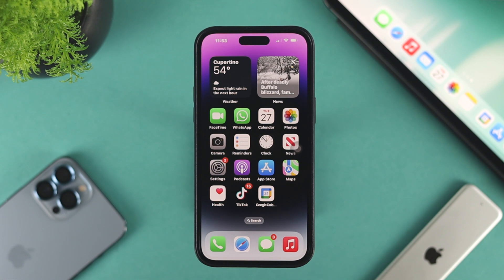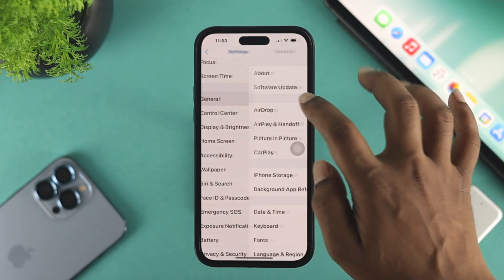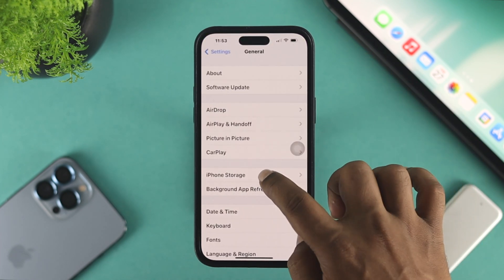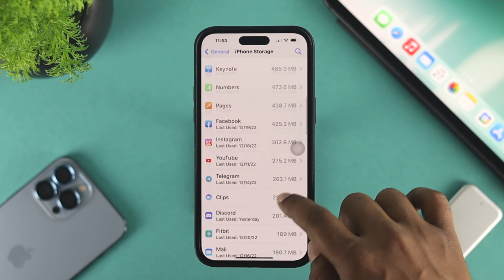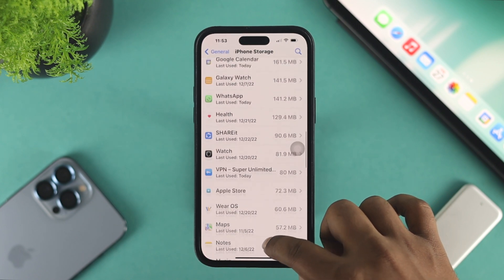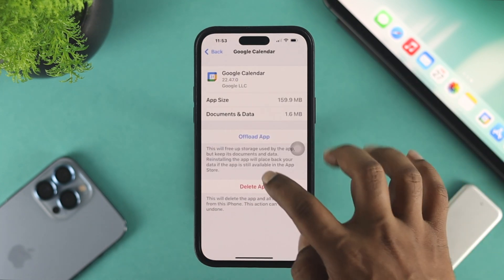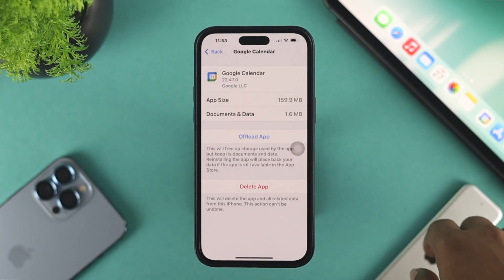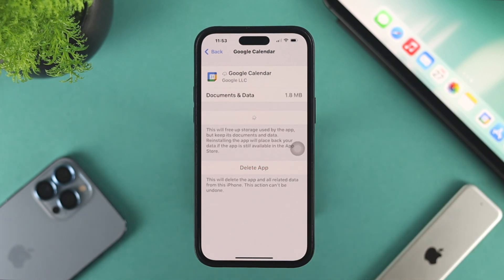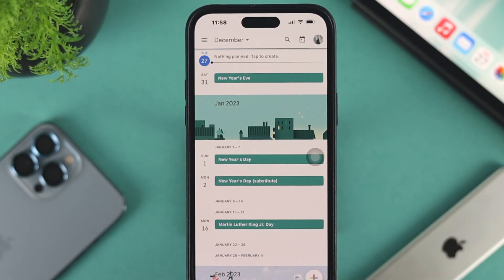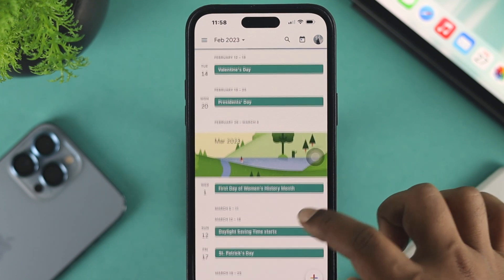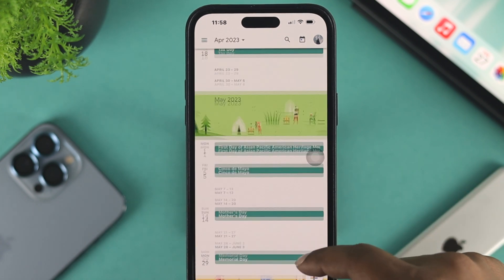If you still have the same problem, the last thing you want to do is head over to Settings one more time, scroll down to General, and choose iPhone Storage. Find your Google Calendar application — scroll down and you will see Google Calendar listed there. Tap on it, choose Offload App, tap Offload App, then tap Reinstall App. After doing this, your problem should be resolved and Google Calendar will start syncing to your other devices.